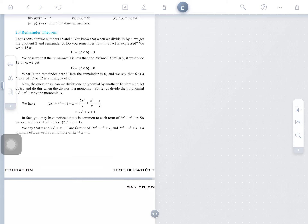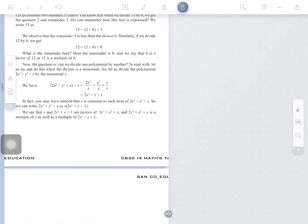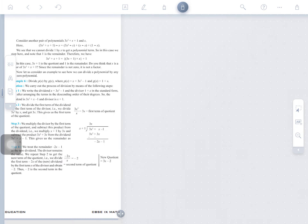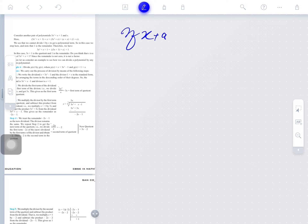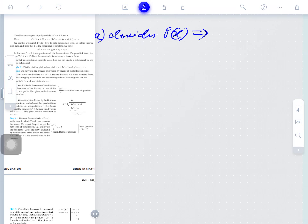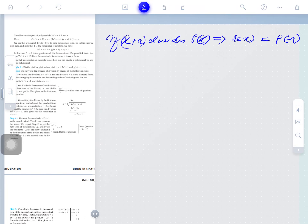Hello. The Remainder Theorem we have discussed in the chapter on polynomials. The statement of the Remainder Theorem is a very simple statement: if x plus a divides P(x), then the remainder R(x) is equal to P of minus a.